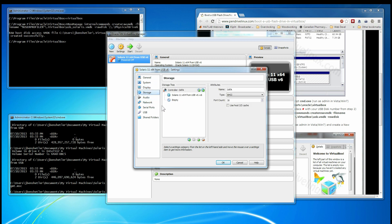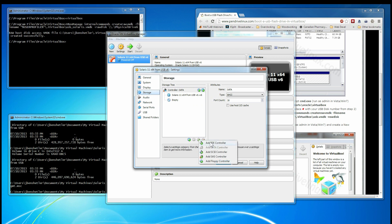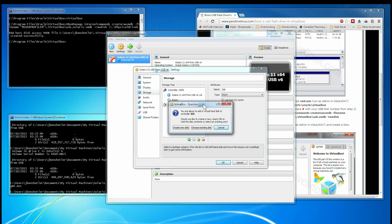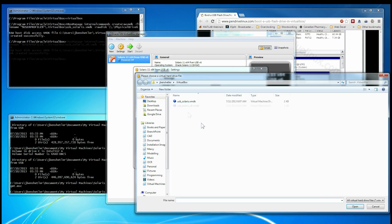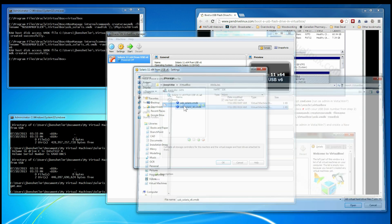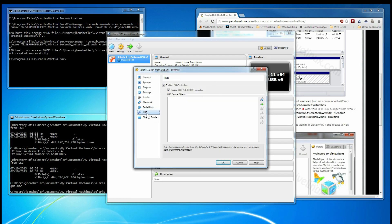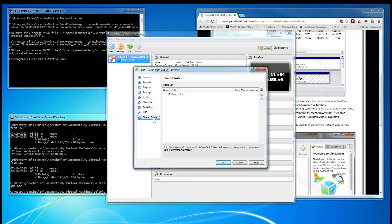Storage. This is the one critical change you have to make. In order to boot from USB, you have to add an IDE controller. And for that controller, we are going to choose an existing disk to add. Don't care about serial ports. Leave USB alone. It would be nice to share a folder, but I don't need it right now.